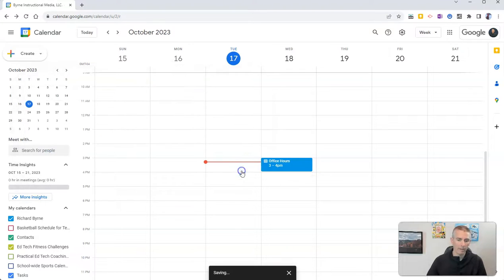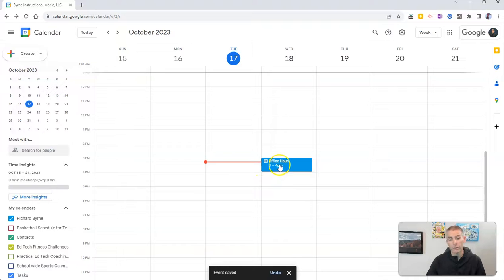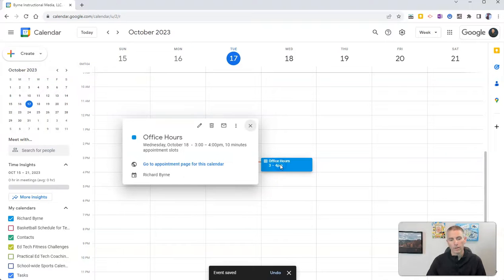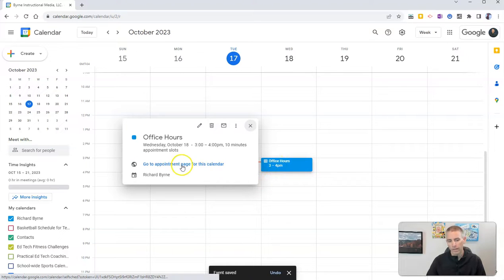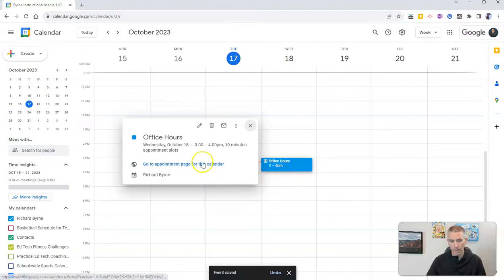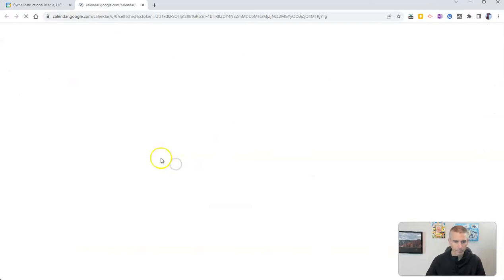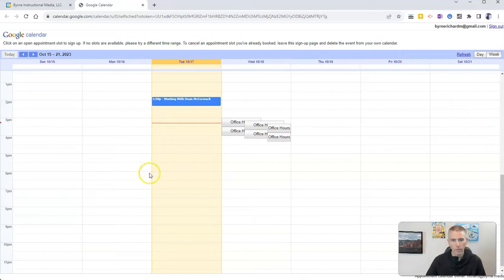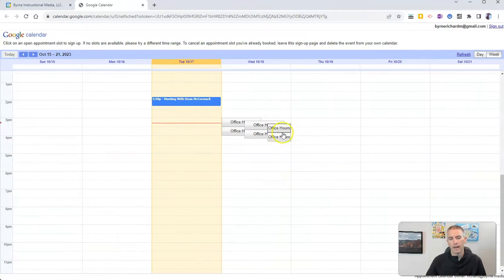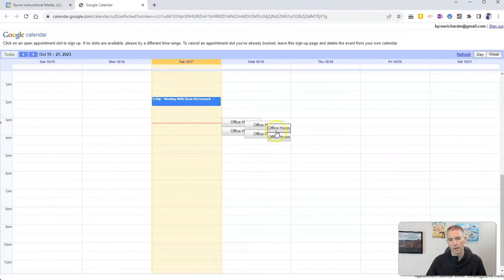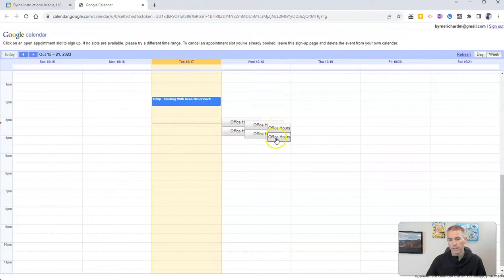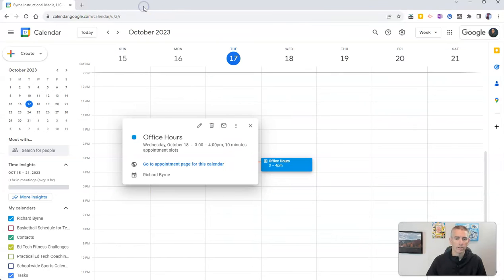Now I'm going to save that. And I want to share this page, not this page, but this page here that I click on that says go to appointment page for the calendar. And there it is. Now I have my office hours appointment slots right there that people can click on and reserve.